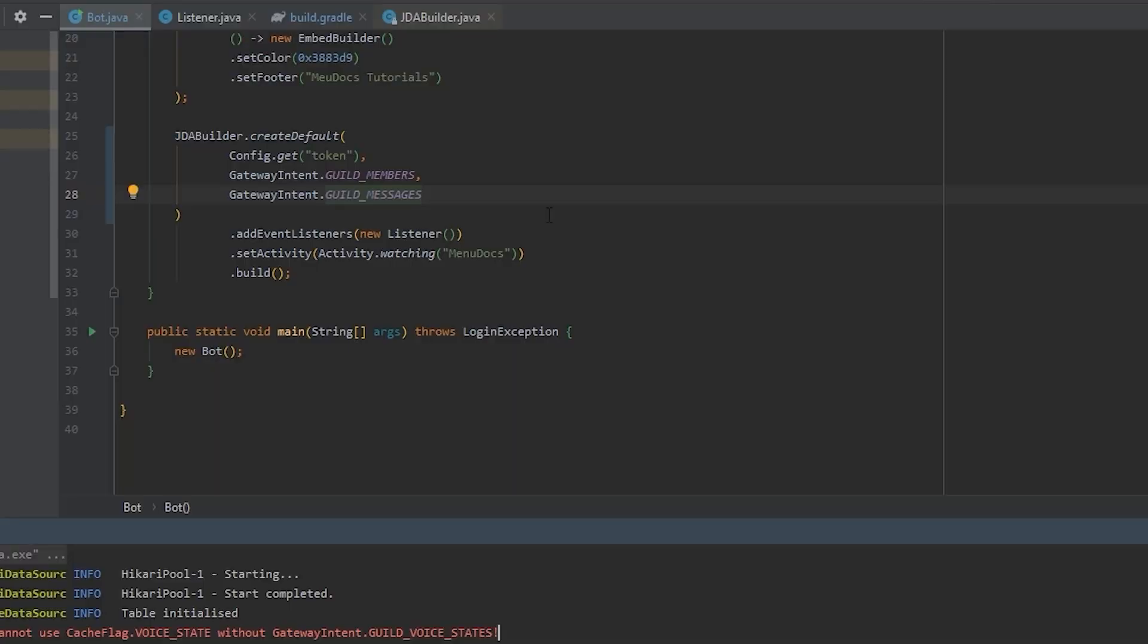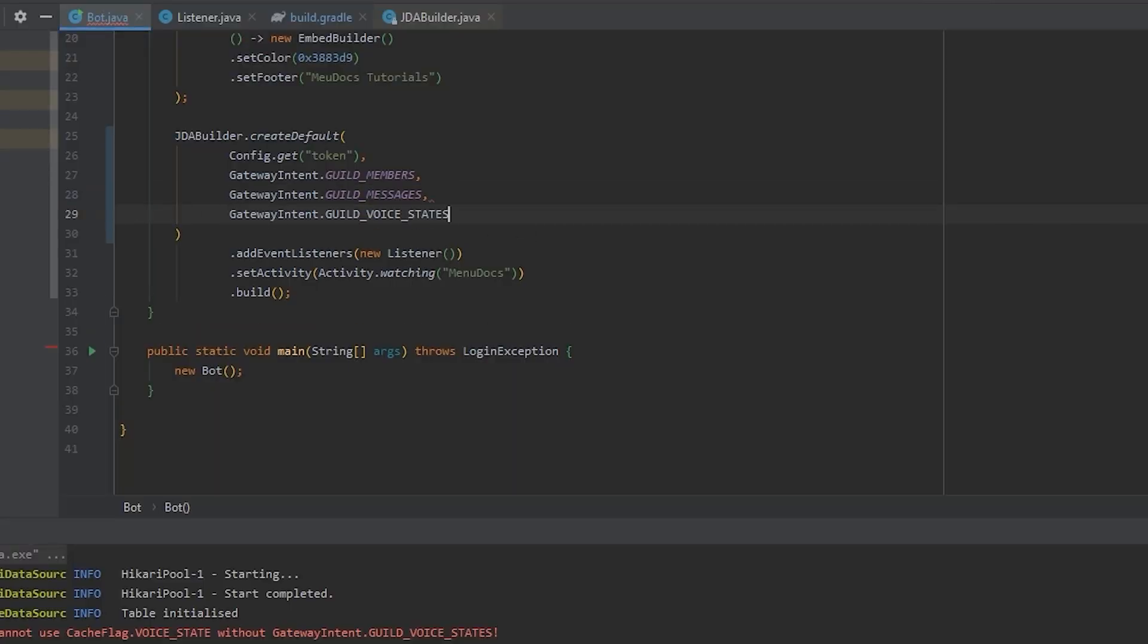So what is happening here? By default, JDA has the voice state cache enabled. And because the voice state cache is enabled within JDA, we need to specify the guild voice states gateway intent. So let's go do that. In our code, under the guild members intent, we add a comma and add the guild voice states to there.